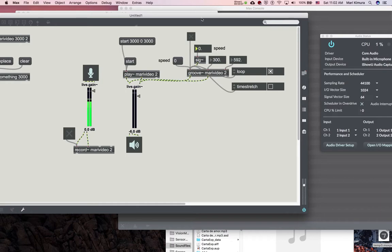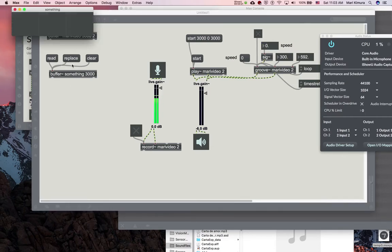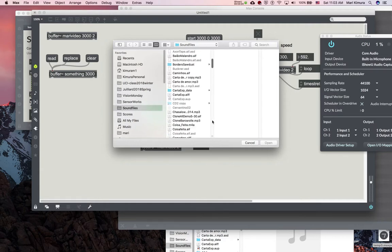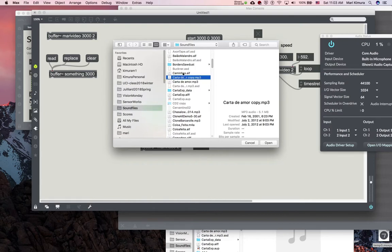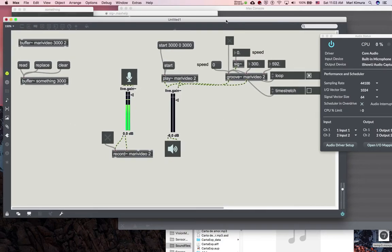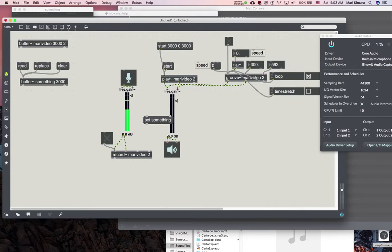So that's groove and loop. Now, going back to the buffer: you can not only record into it, but also load something in that you like. I have something that says three seconds. Here is the difference between read and replace — and you can clear the buffer if you like. If you read something long, it chops it up to the three seconds of the buffer. In order to play it, you give it a name — say 'something' — and all you need to do is send that name to the groove.